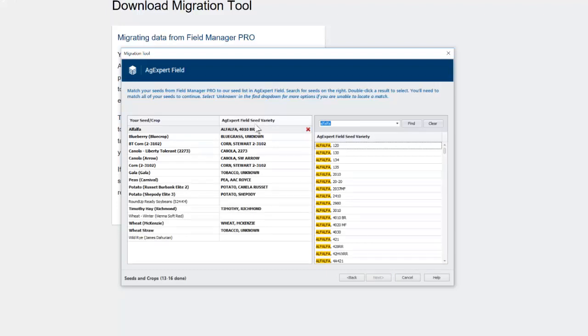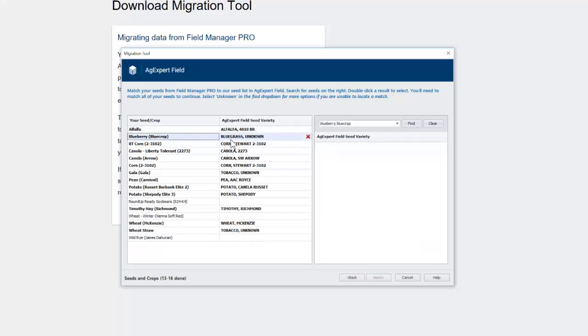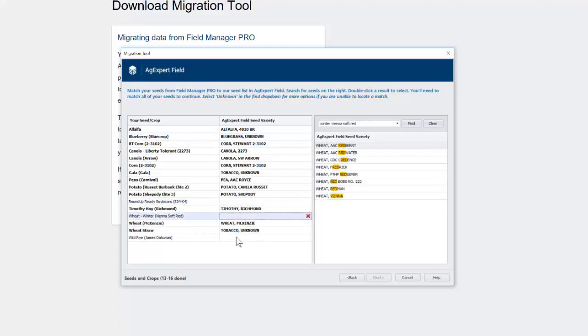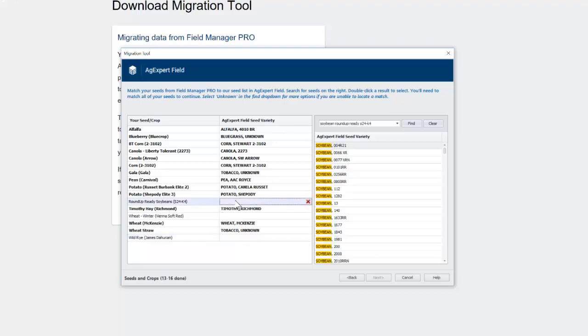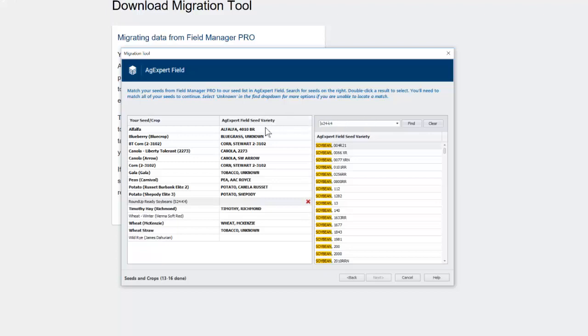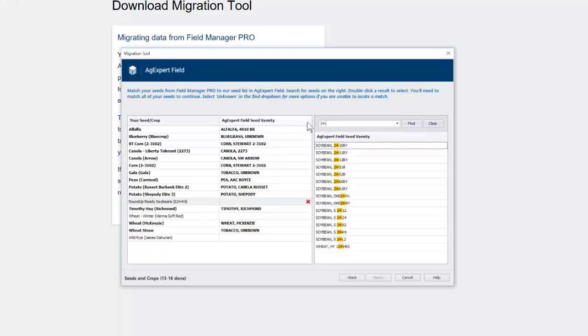Now it's going to bring up our list of crops. Now it's going to try and match things as best it can automatically. You're going to see one big discrepancy here is Blueberry is saying Bluegrass. That's just because there are no fruits or vegetables in the software yet. Those are going to be added. It's just not what we wanted to come out of the gate with. So if there are any that are blank that it couldn't match up, our job is to find and match those up correctly. So let's see if I can find this soybean one. Delete. Nope. 24 dash... What was it? K4. There it is.